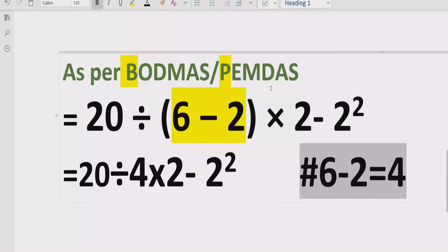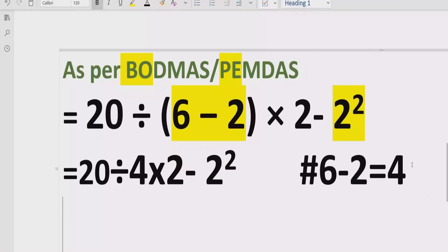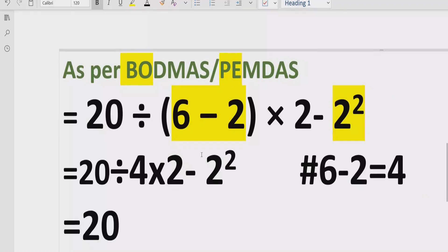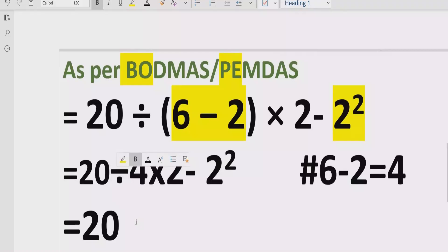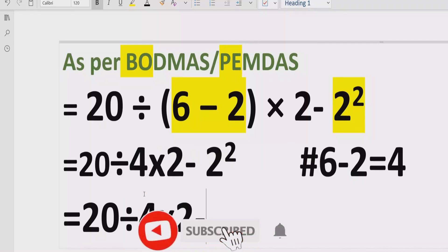Now move forward to step number 2 — we will solve the exponent part. We have 2 raised to power 2. So the expression becomes: 20 divided by 4, multiplied by 2, minus 2 raised to power 2. Here 2 raised to power 2 means 2 multiplied by 2, which equals 4.